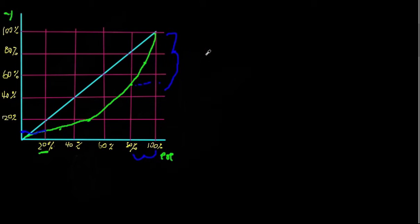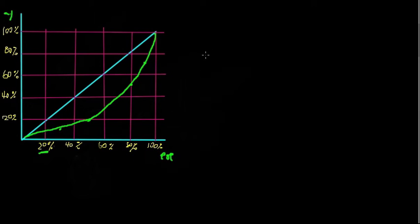So what this blue line represents is called the line of equality, and it represents a society in which every person has the same income.